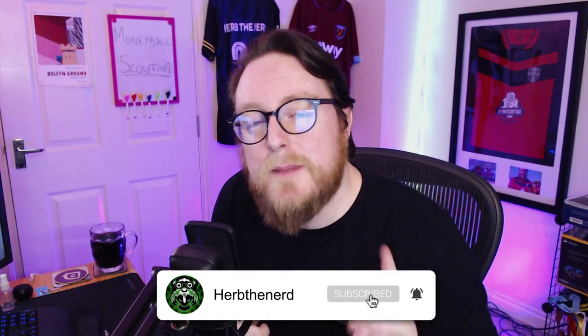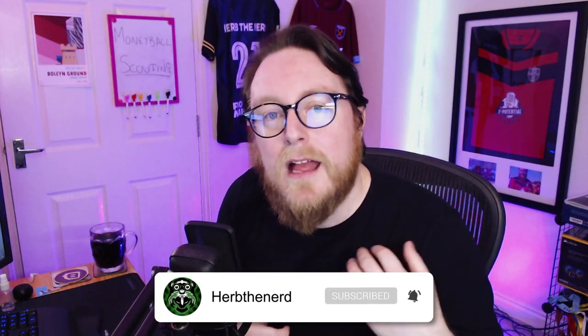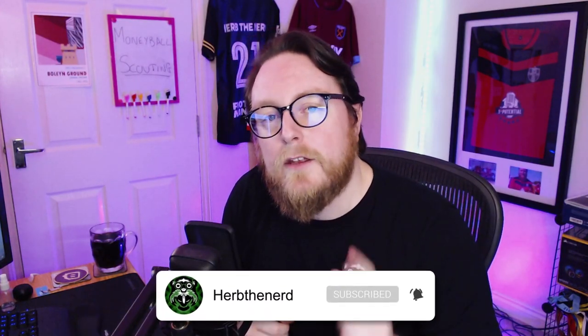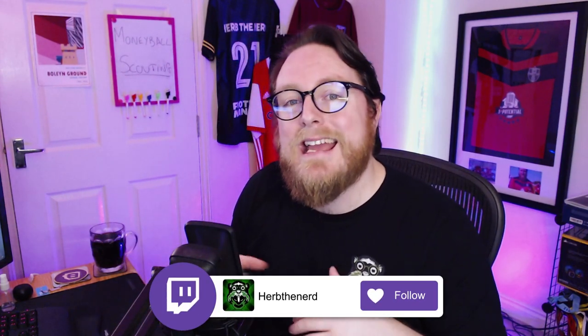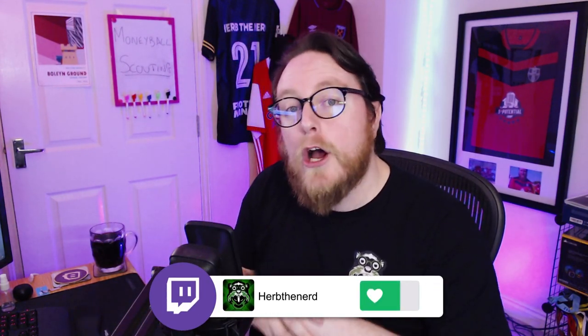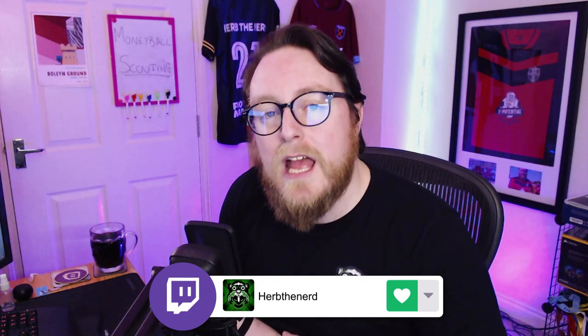So if you are enjoying the series, make sure you hit that like button, the subscribe and the notification bell on YouTube. We do stream the Moneyball MK series live on Twitch every Monday and Wednesday, 7:30 till 12. Links all in the description.